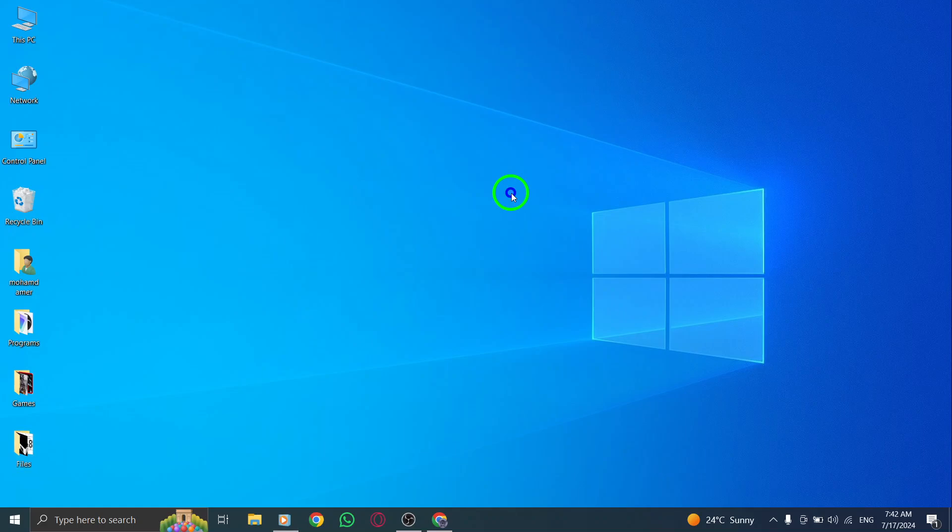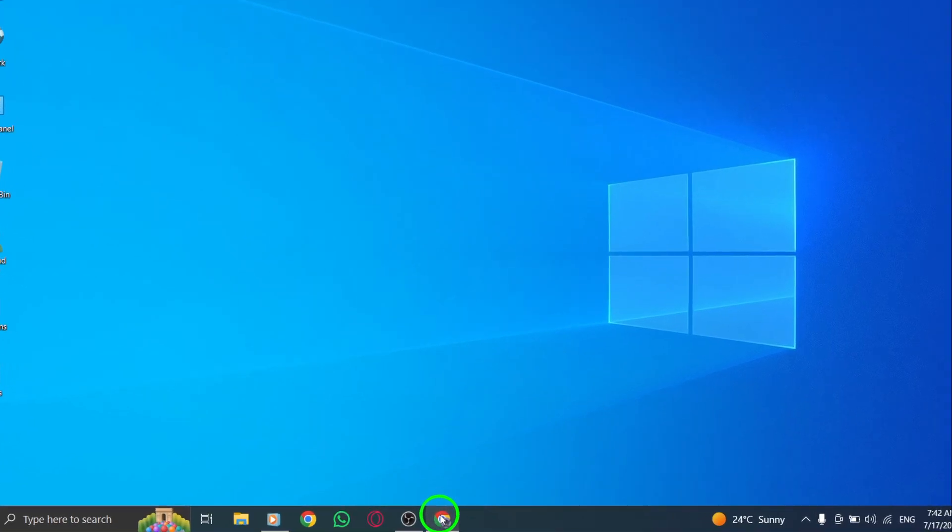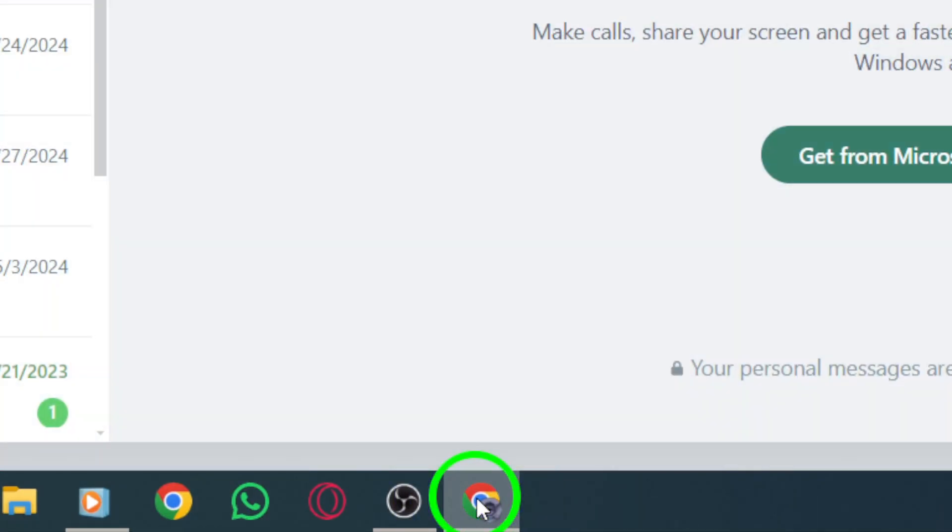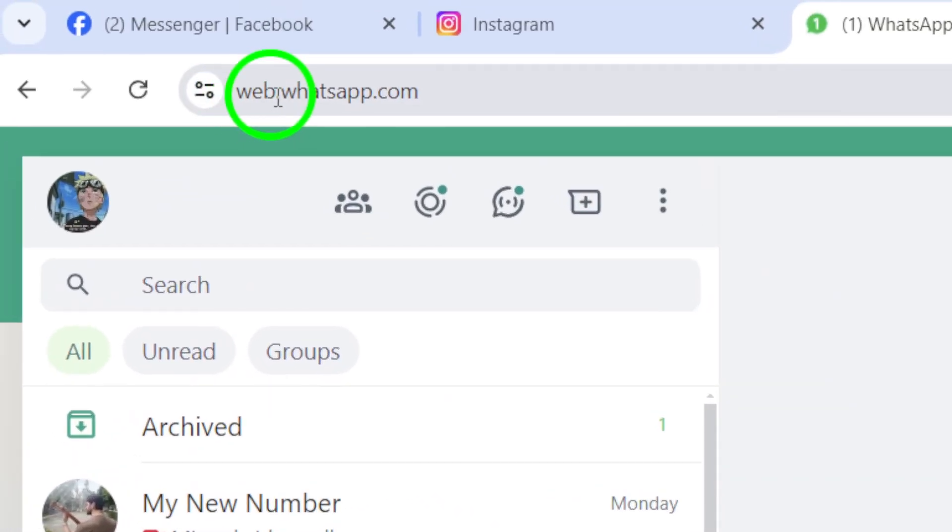The first step is to open your WhatsApp Web account on your computer. Make sure you're logged in and ready to go.